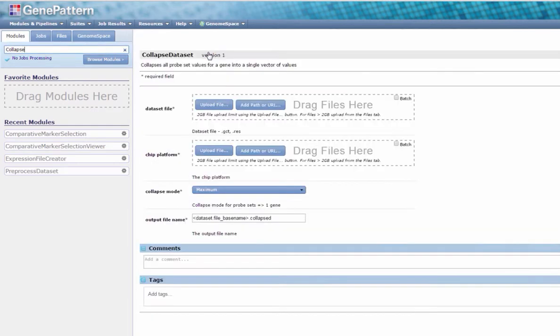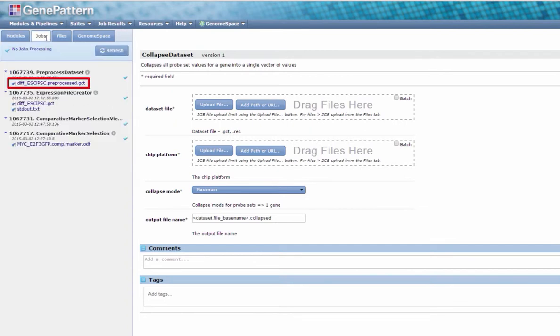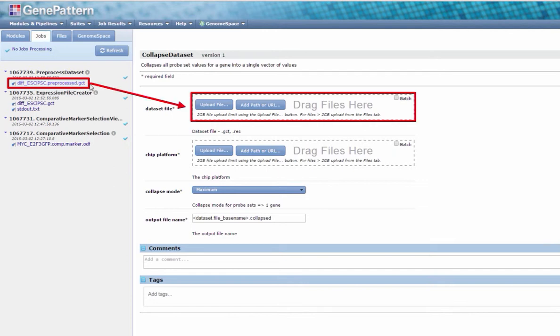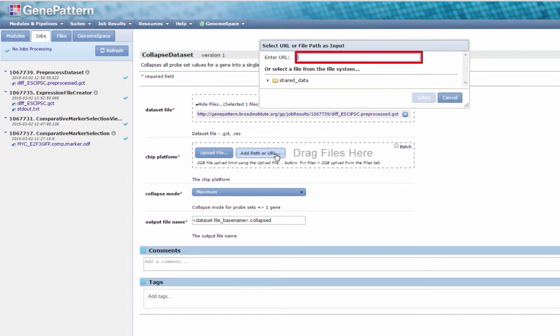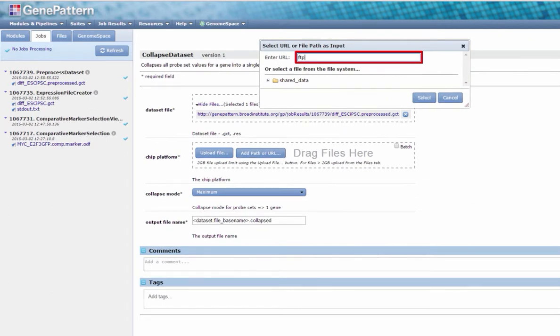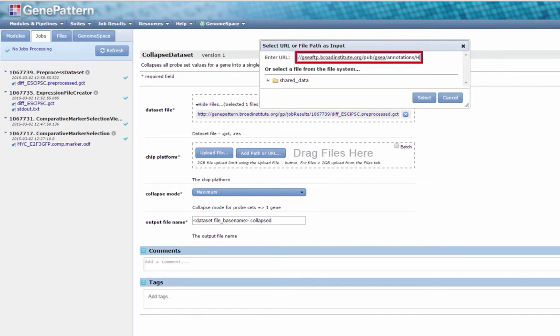Under the Jobs tab, click and drag the output from your previous job, diff-esc-ipsc.preprocessed.gct, to the Dataset File field. In the Chip Platform field, click Add Path or URL, and enter the URL to the file hgu133-plus2.chip. The URL may be found in this video's description.